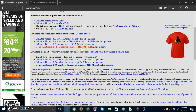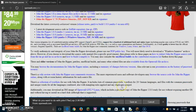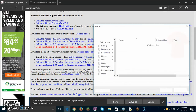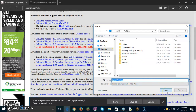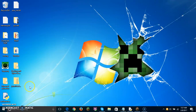Then we're going to do Save As. Make sure that you save it to your desktop. Click save, and it's saved to your desktop.